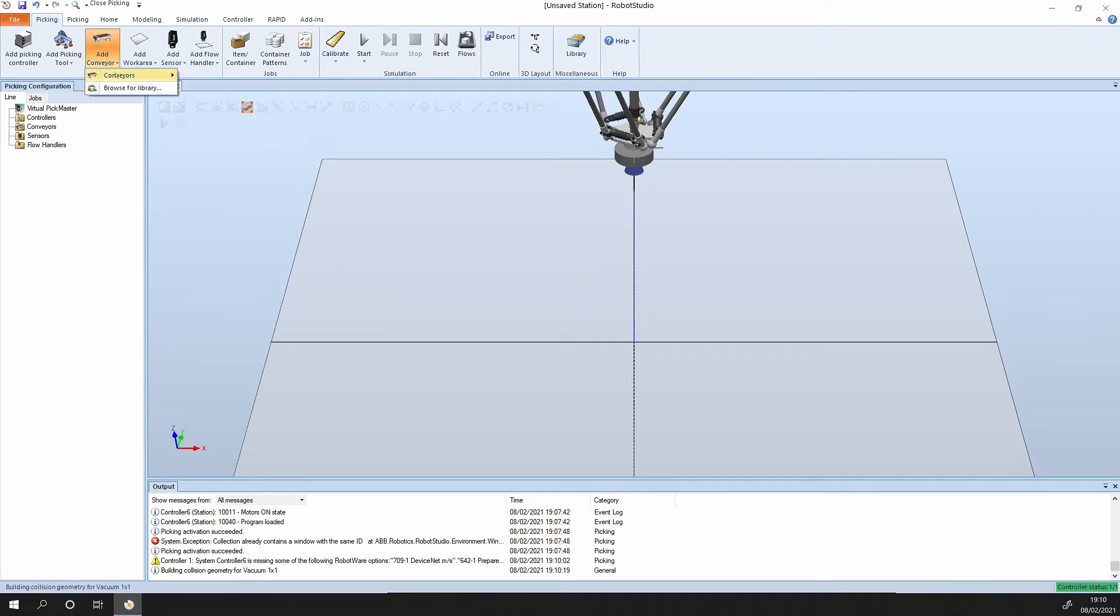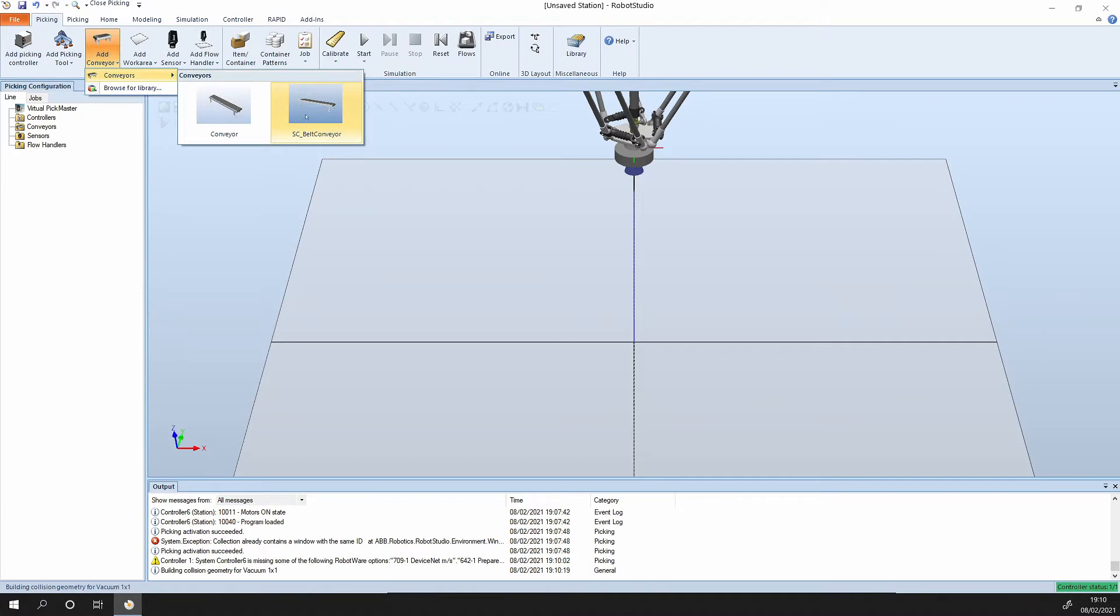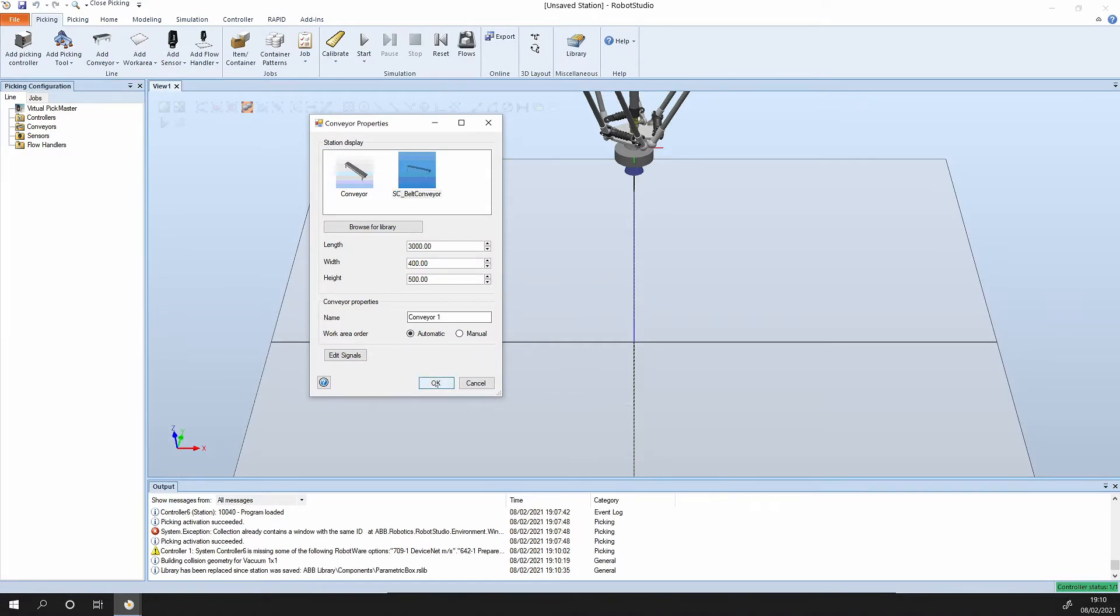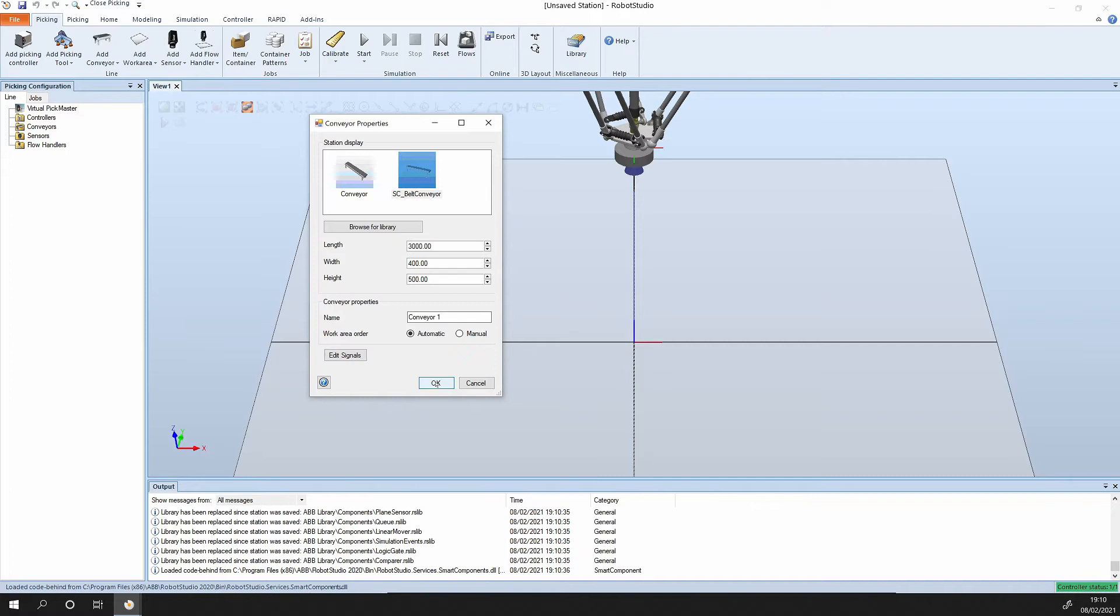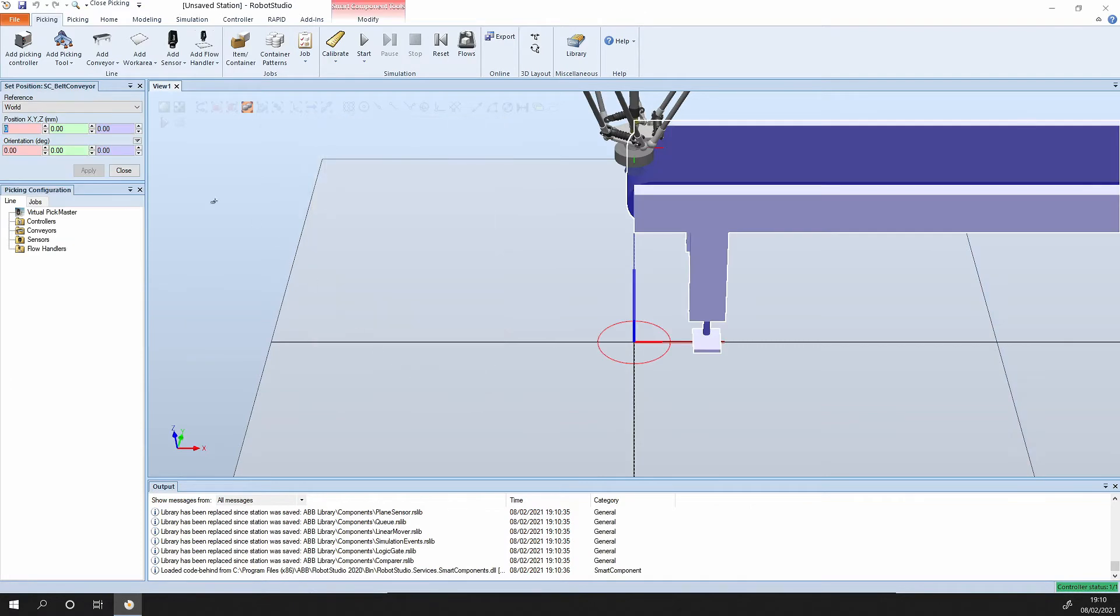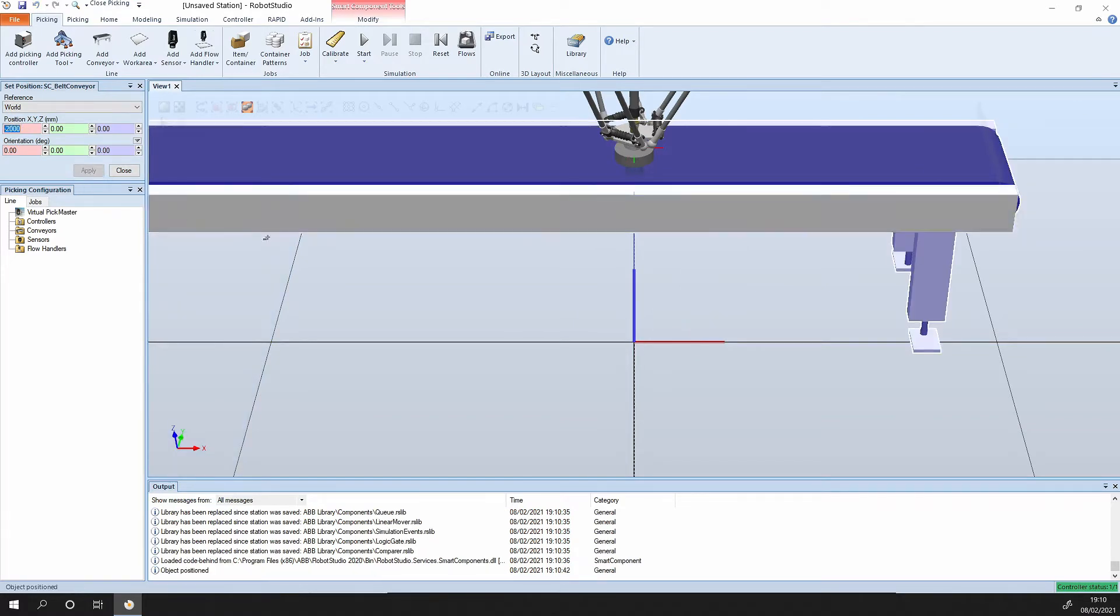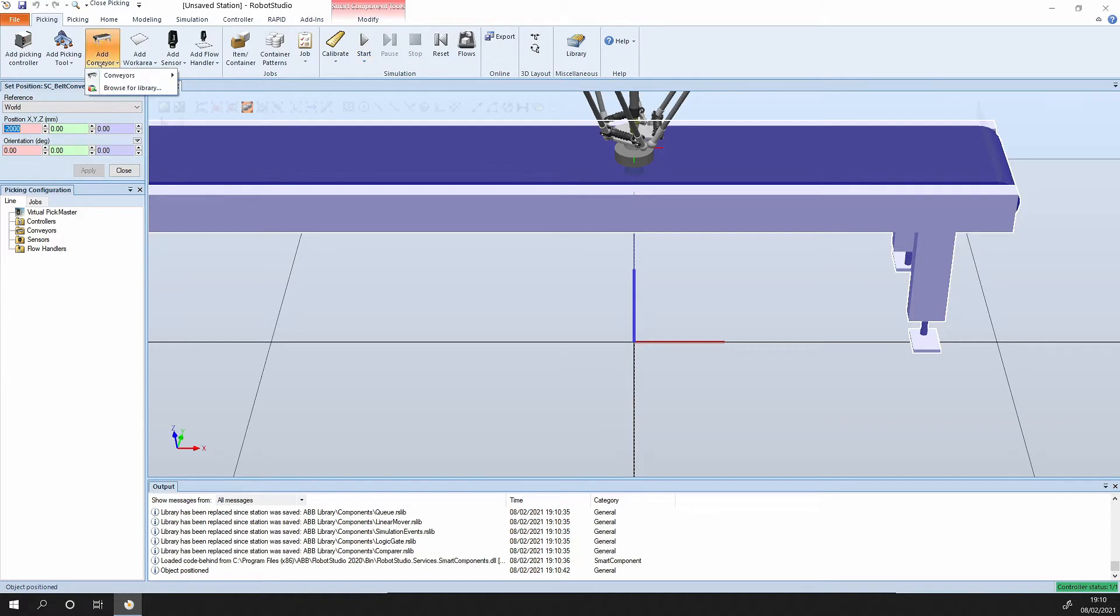Next up we add a conveyor. We'll select the smart component belt conveyor, so SC belt conveyor. Again, we can select the defaults here, they're fine for us. Press ok, and we can put in the position here at minus two thousand, that's minus two meters.